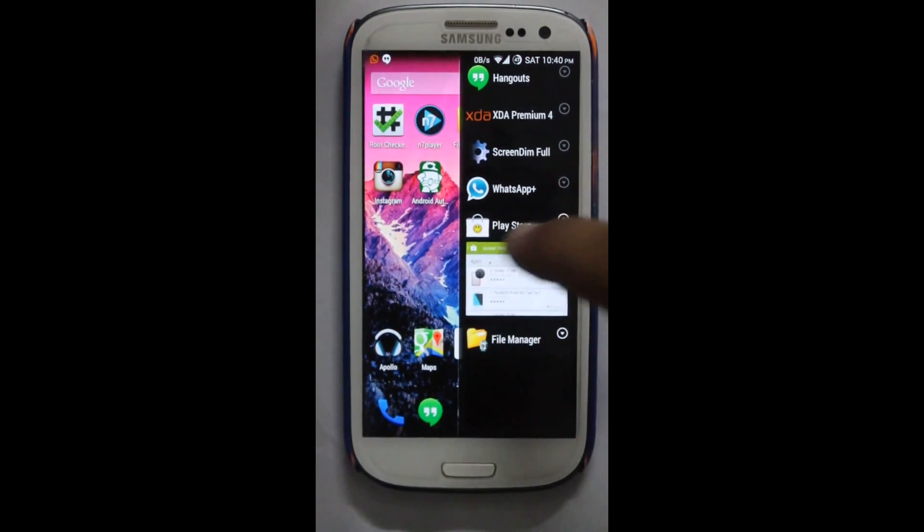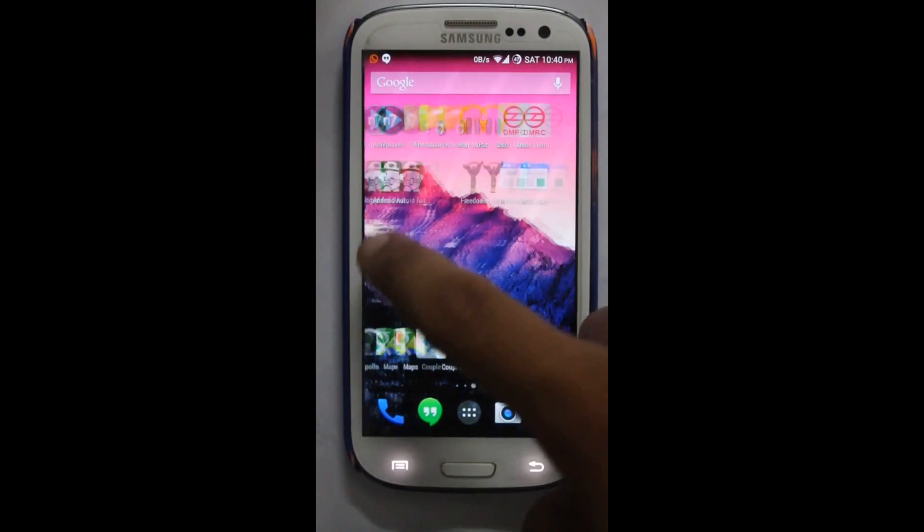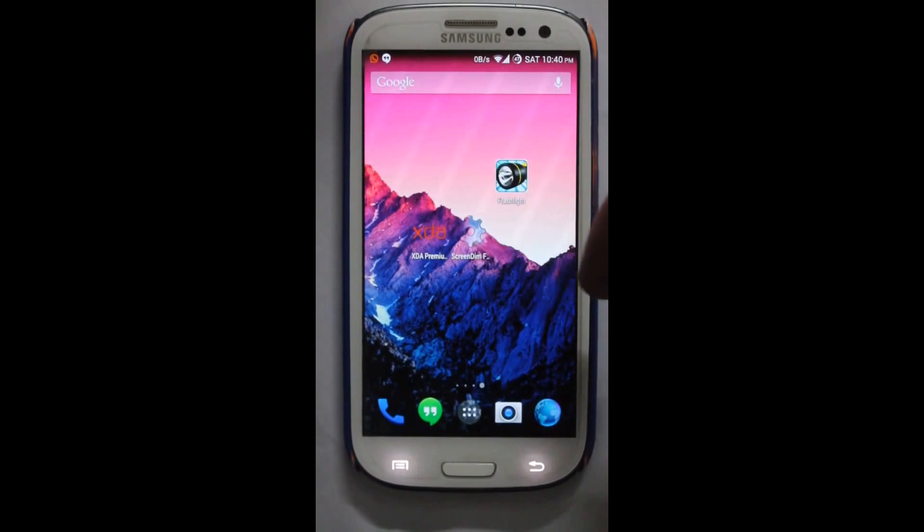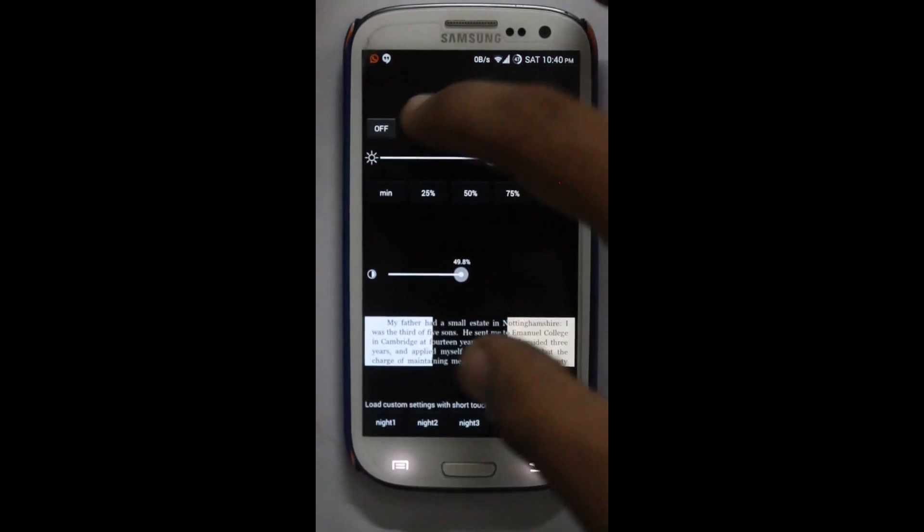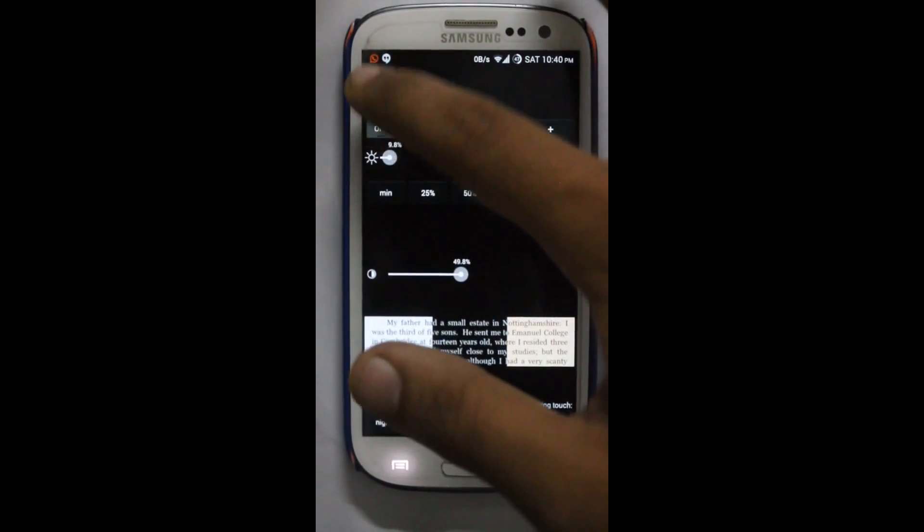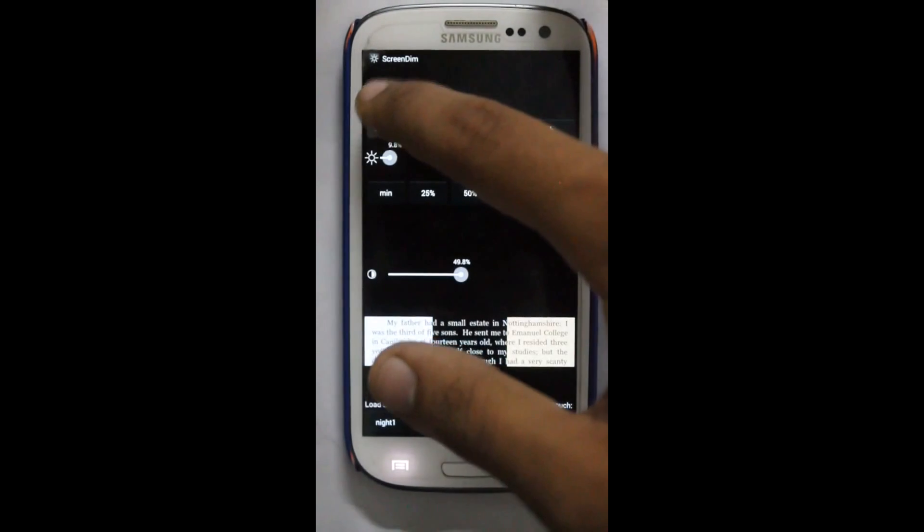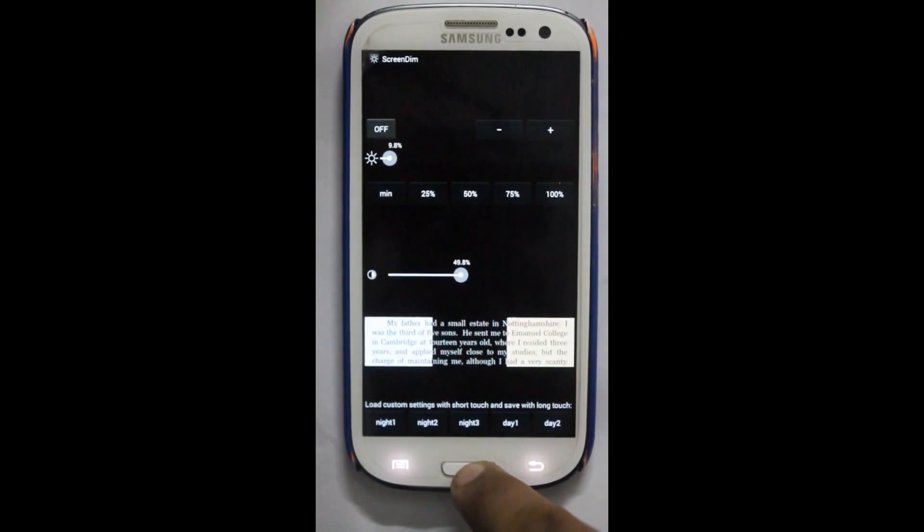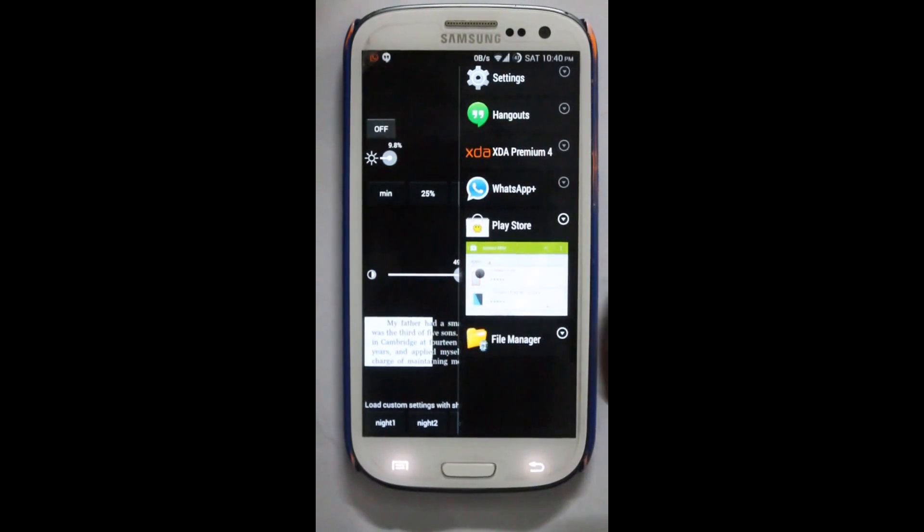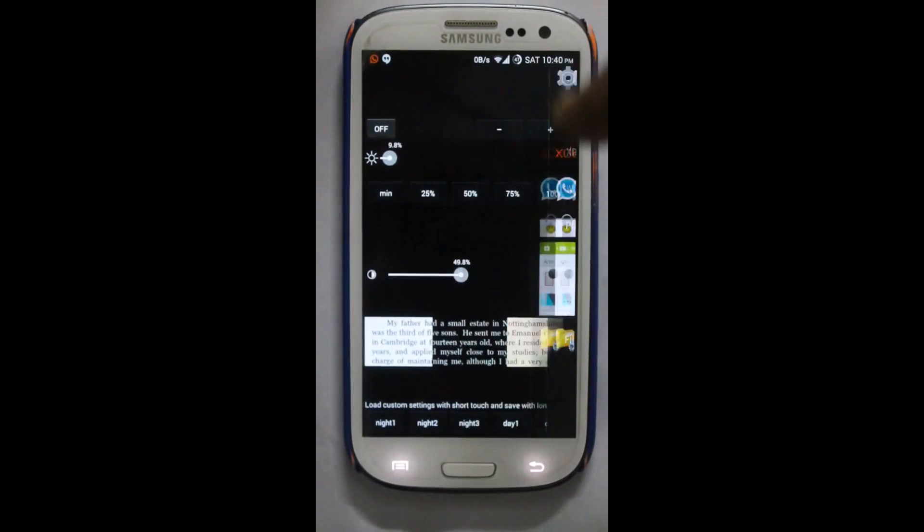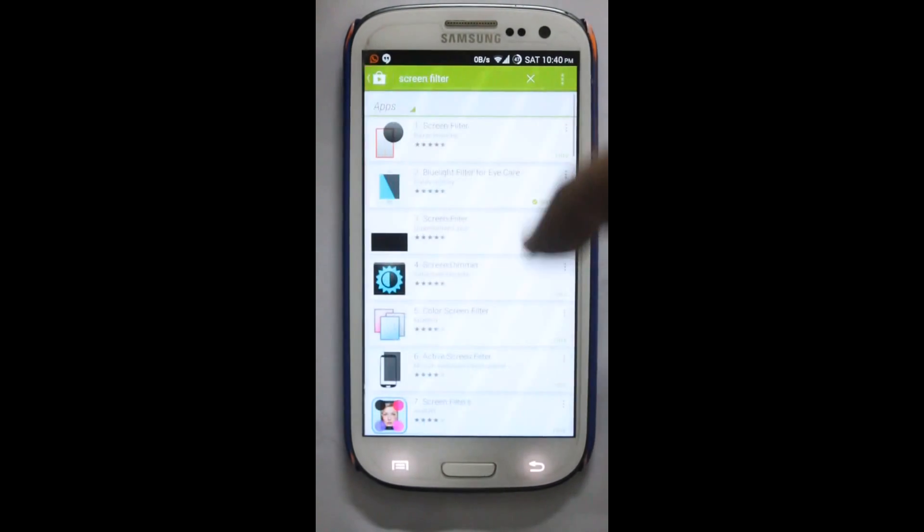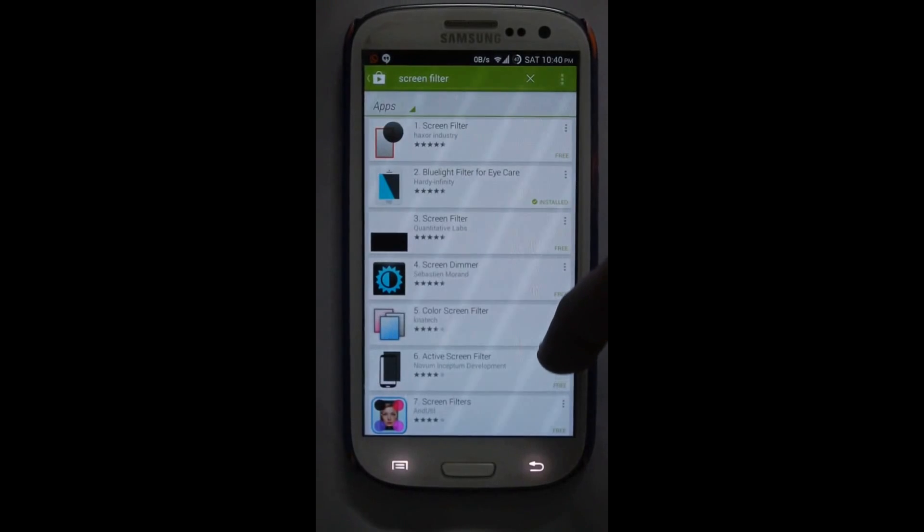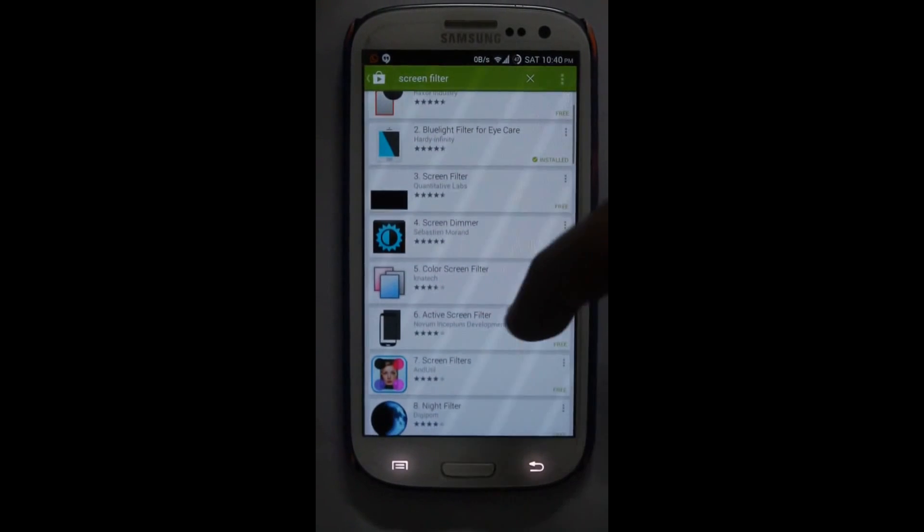In my case I have the screen filter app, screen dim filter. Just turn it off, or you might have one of these apps, just take a look.